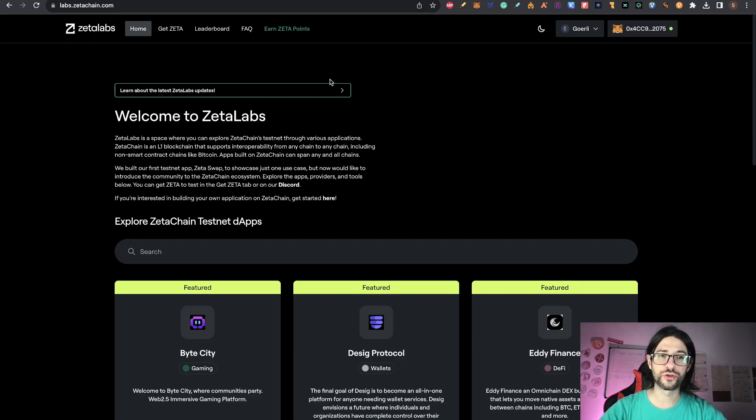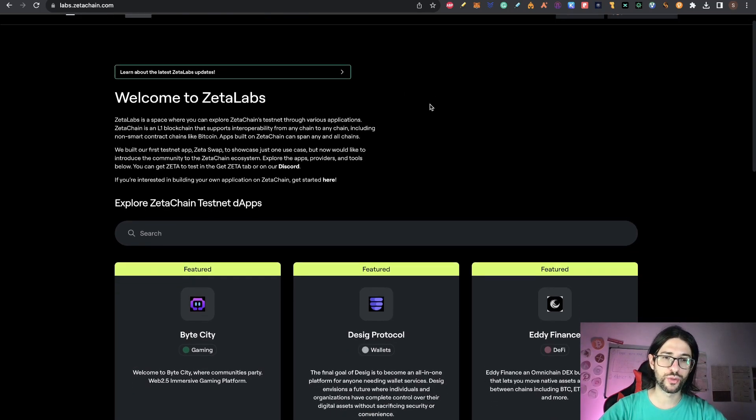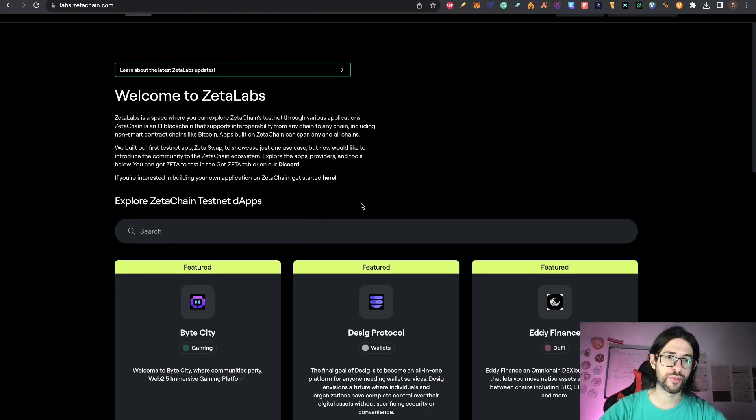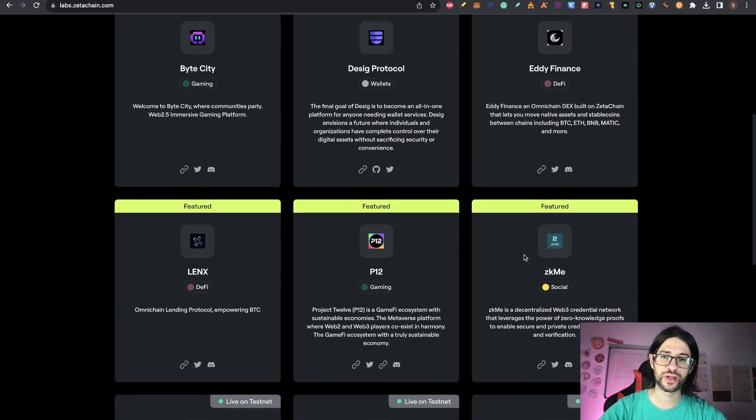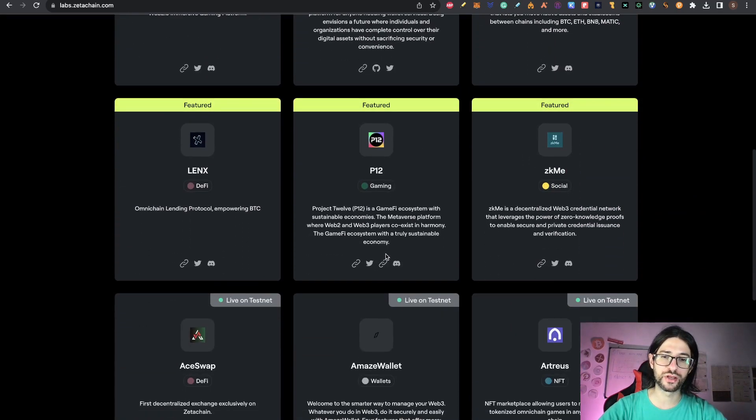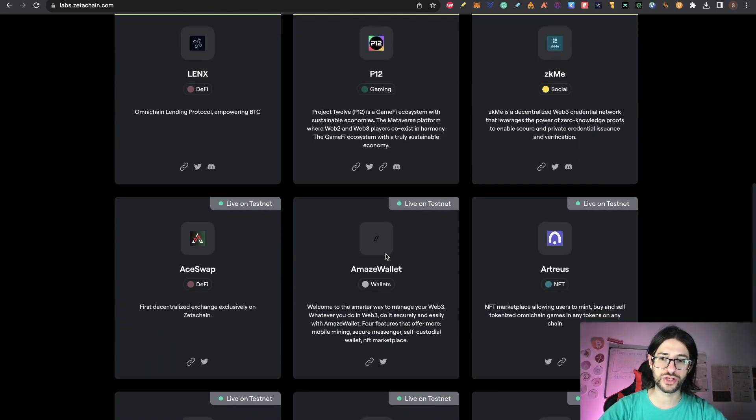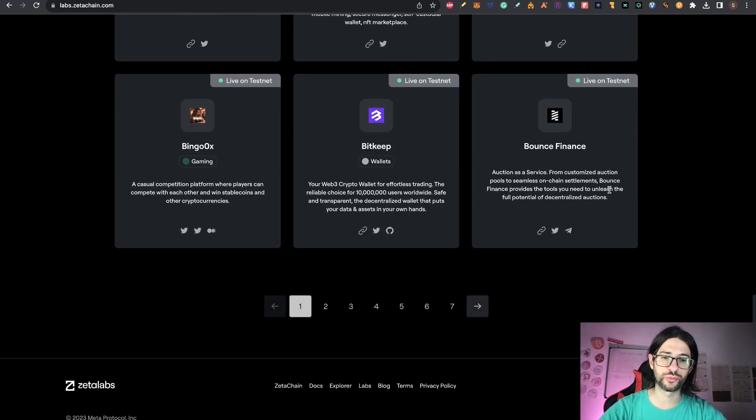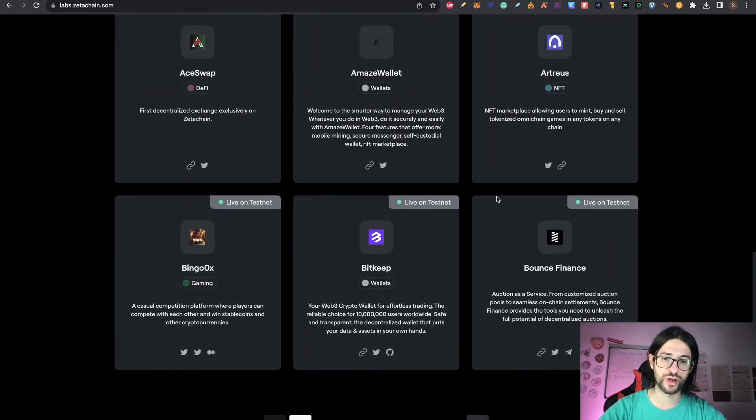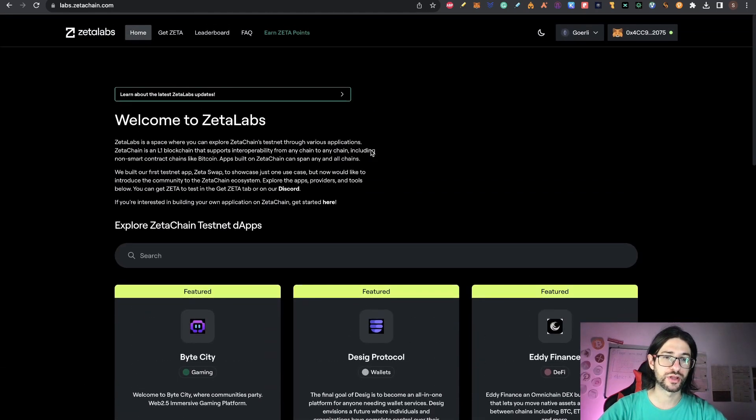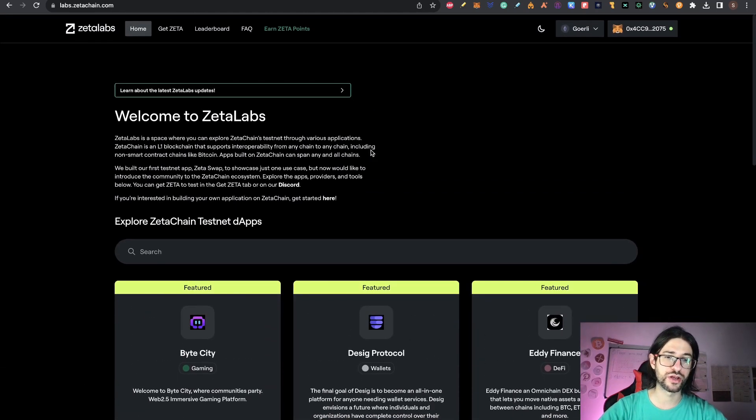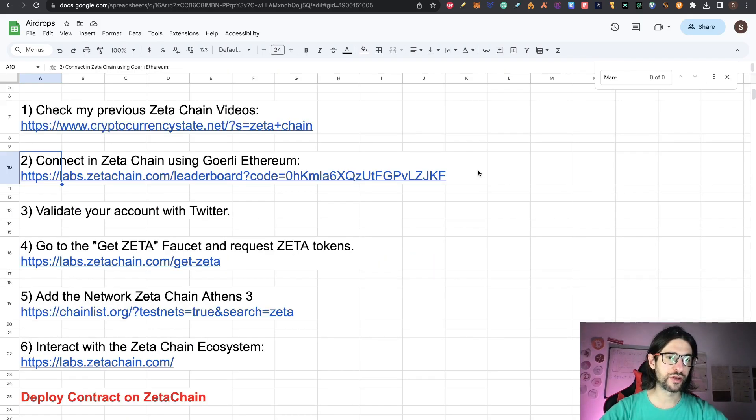Before, you were able to swap here in the platform. Now that is over. And you have many other products on testnet that are already building on Zeta Chain. So now you can use all these protocols. There are many pages with projects that are already running on the testnet of Zeta Chain.